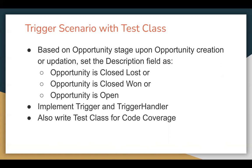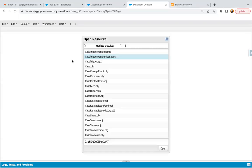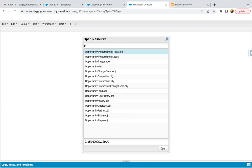So I need to implement a trigger, then a trigger handler which will have the business logic, and the test class for code coverage. Let's jump to the developer console. In my org, I already have an opportunity trigger implemented, so I'm just going to open that.